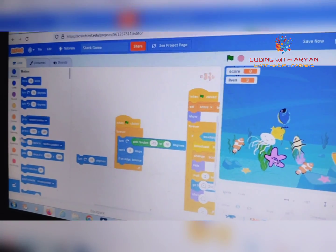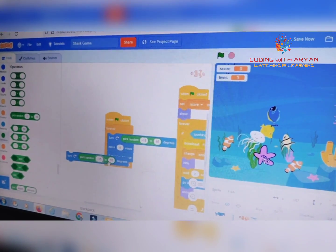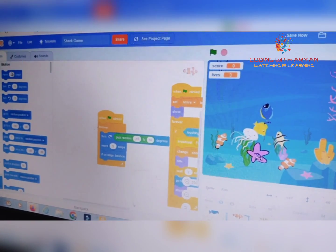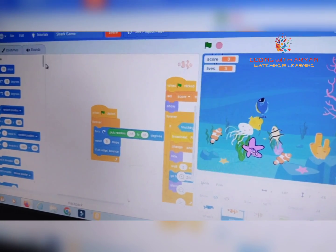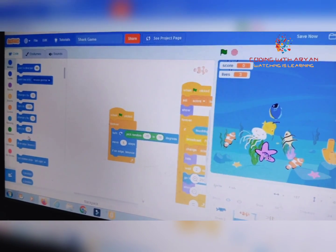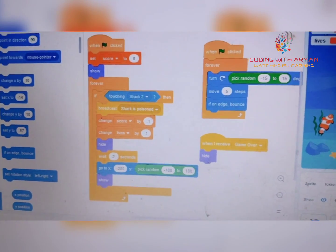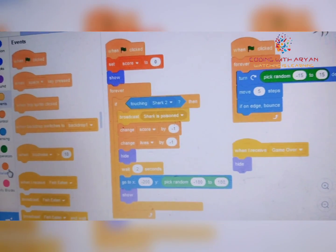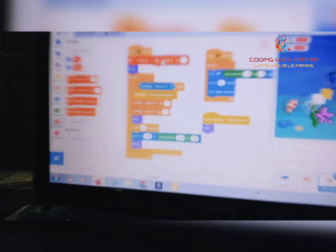Go to the Operators palette and place the block, giving minus 15 to 15. Then go to the Motion palette and give 'move 5 steps.' Add 'if on edge, bounce.' Now for the toxic fish: go to the Events palette and give 'when green flag clicked,' then from the Variables palette drag 'set' over here.